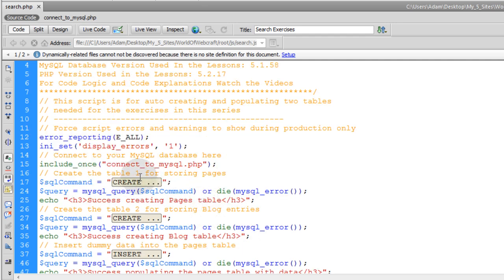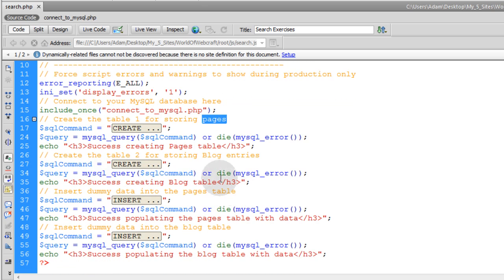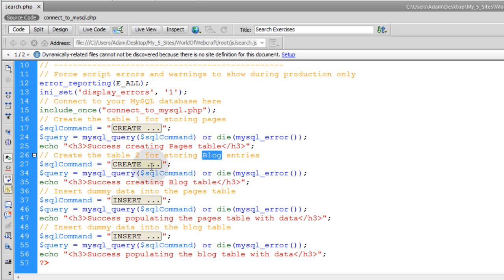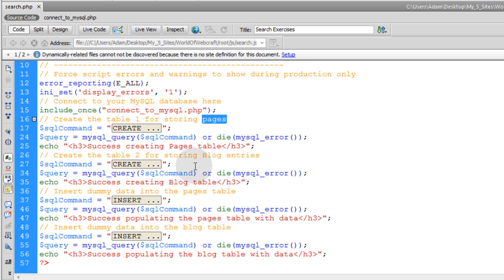But what happens is, first it creates one table called pages, and that is for storing site pages, just an example table. And we are going to put dummy data within that table. And the second table is called blog, and that is going to be for storing blog entries, which is similar to the pages table, but it is just a little bit different, and it is made for storing something else.